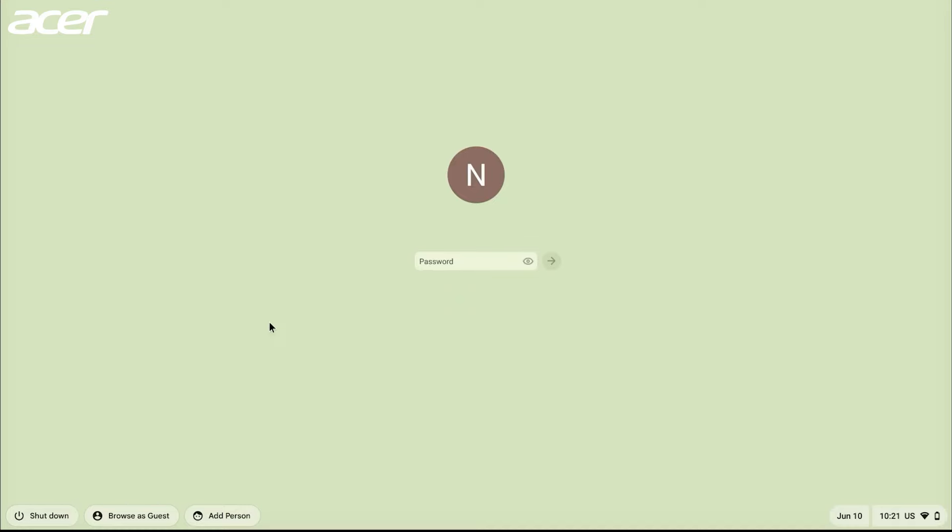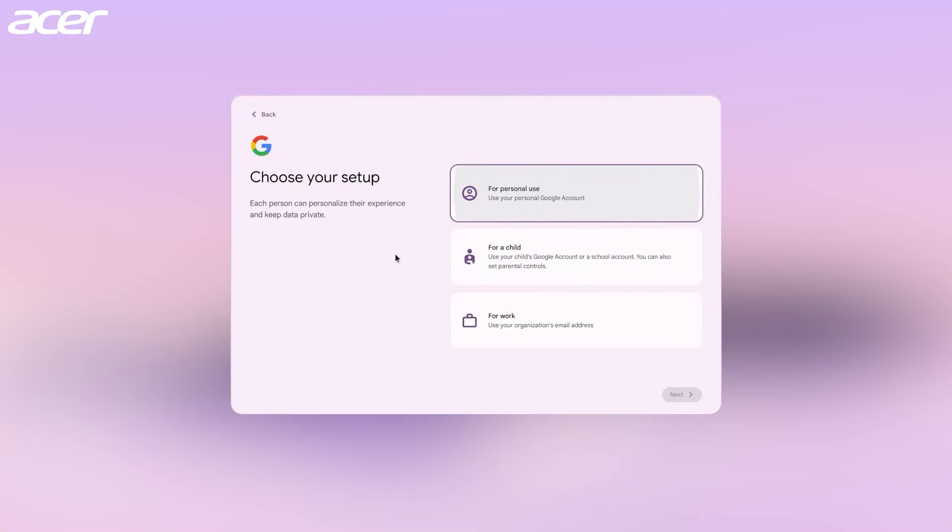In the bottom left corner of the sign in screen, select add person and follow the prompts to sign in and add the account.